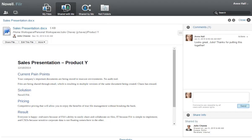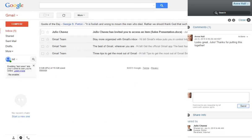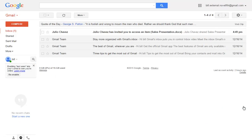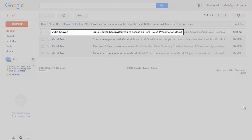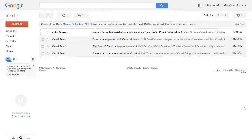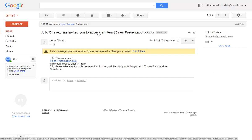Now, I'll log into Bill's Gmail mailbox and access the email notification about the shared file. As an external user, Bill doesn't yet have access to Acme's Filer system. However, because Julio shared a file with him, Bill is able to self-provision and then access the file through Filer. Bill opens the share invitation from Julio and clicks the link to the shared file.